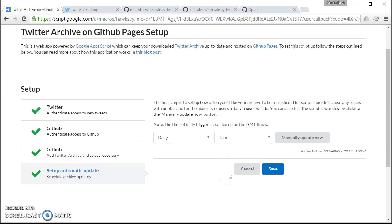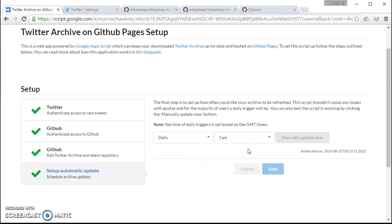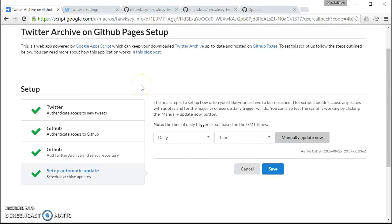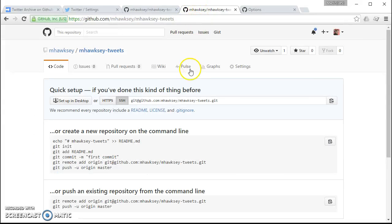And that's it, everything's set up. So if you want you can manually update it now. So what that will do is just go off and see if there's anything new and dump it into GitHub. But other than that you never need to come back to this page. It will just keep each day...